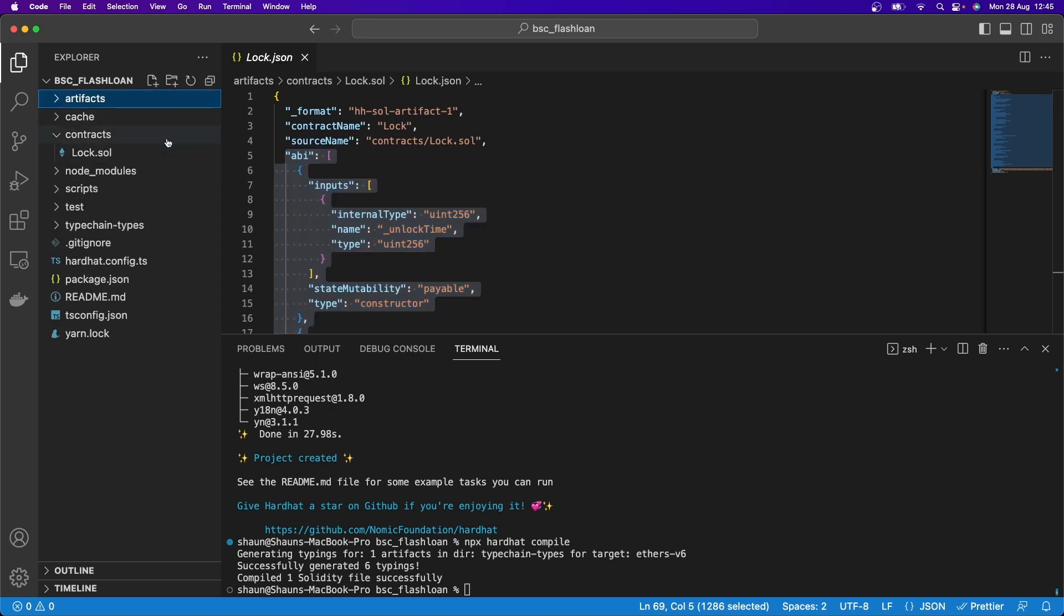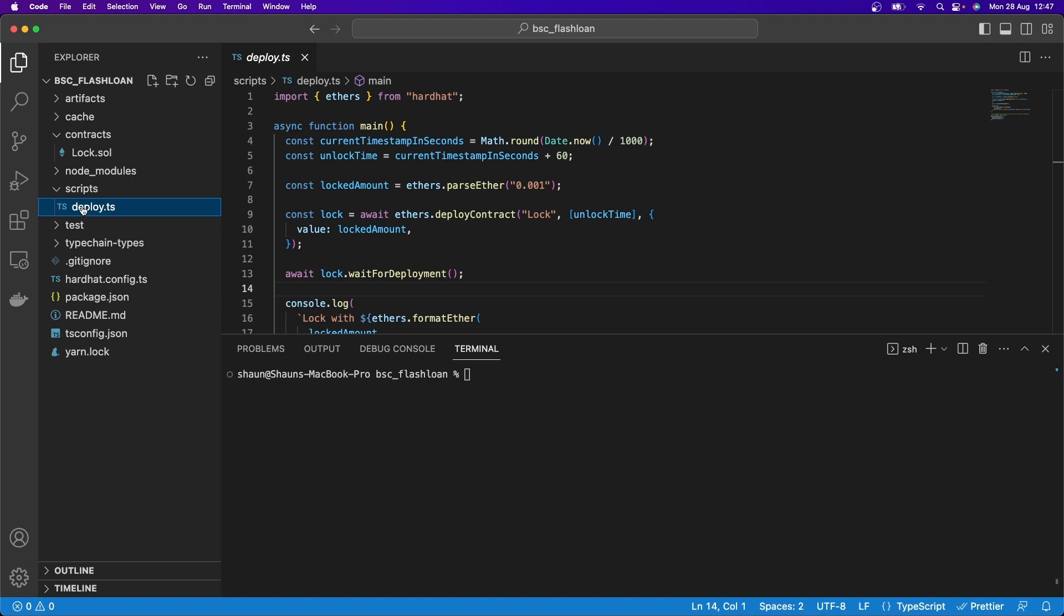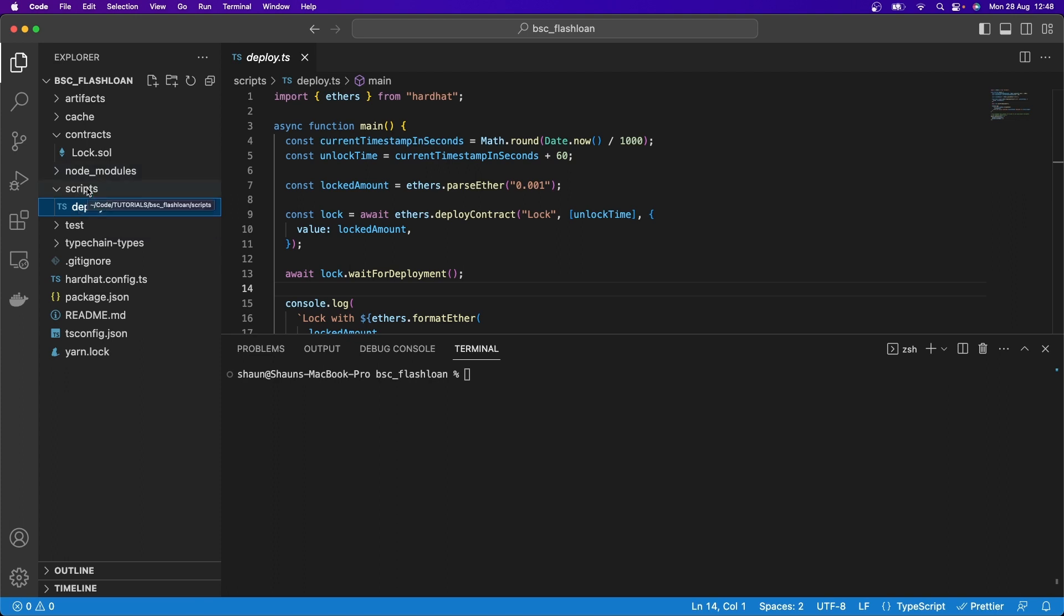Something else to note here is we have this folder called scripts. This is where you can write any scripts you want. And one's been pre-written for us. Again, this is just a high level overview of the overall structure of Hardhat. So I'm not going to talk you through this line by line because we're going to write our own line by line code for deploying flash loan smart contracts. But just understand here, you can run any scripts that you write that you save here in the scripts folder, for example.